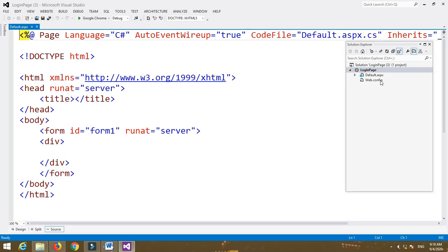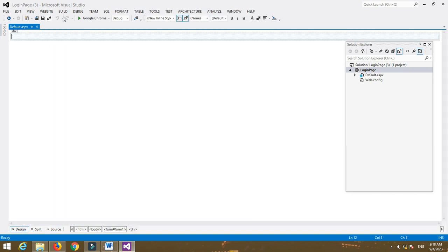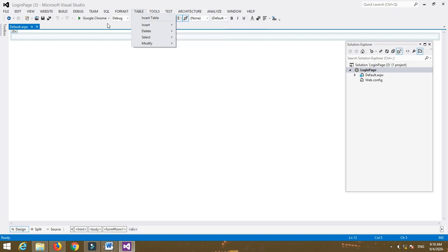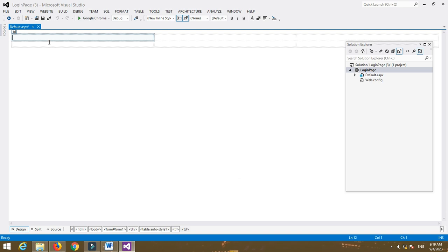Now we have to first design our login page and then we can do the coding. To design a web page we have to insert a table. Here I am going to insert two rows and three columns. The first field is username and the second one is password.